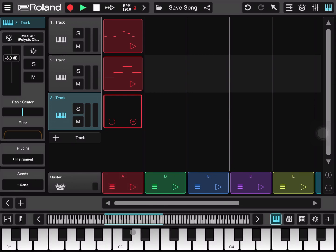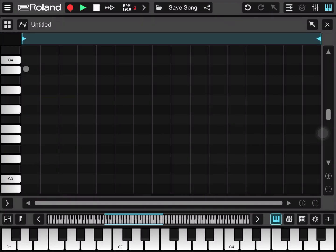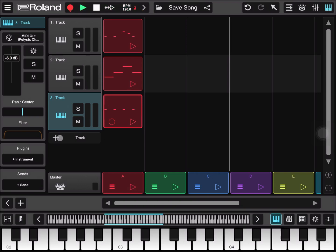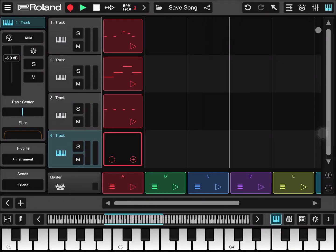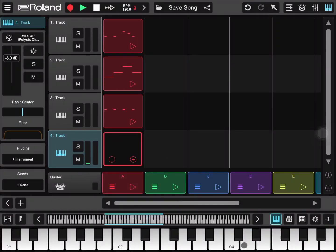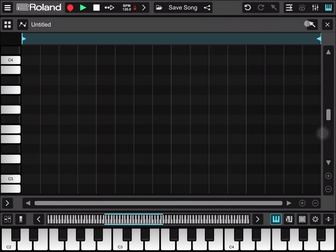If everything is set up correctly we should hear our kick drum at C4. Let's go and edit a simple pattern. Let's select paint and click play. So you see how it works. Now we add another track, following the same process. We select again iPoly6 as MIDI output, and this time we go to channel number four, which should be our snare. We create a simple pattern for the snare and click play.